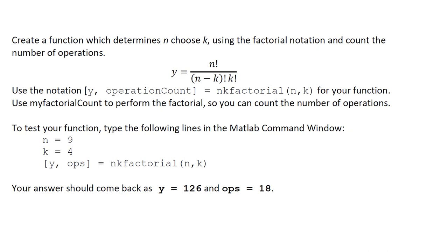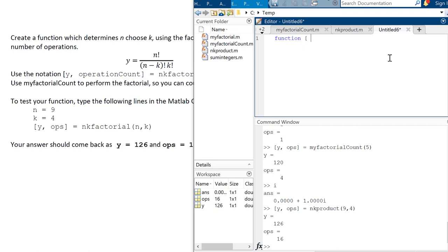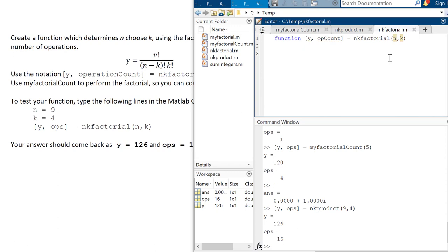So you can just copy that. This is our factorial count function where we can add the number of operations in the factorial. So you're going to have to use this. So I know there's built in factorial operation or built in factorials in MATLAB, but we're going to use ours specifically so we can do the operation count. Okay. So we'll pretend that you did that. So I've got function y up count, and then nk factorial. With n choose k like that. Save it as n k factorial.